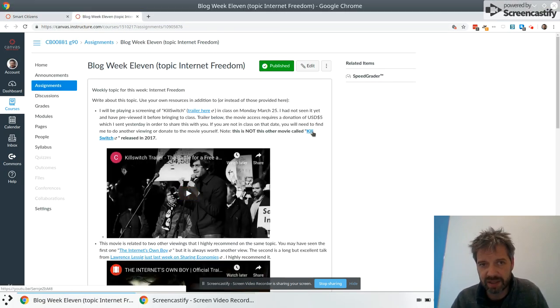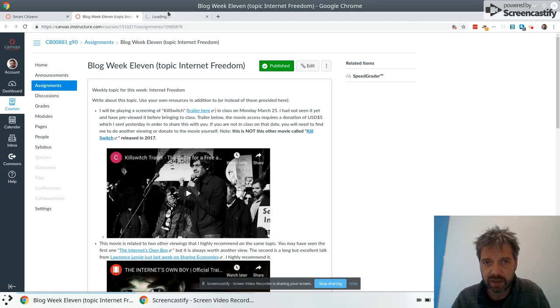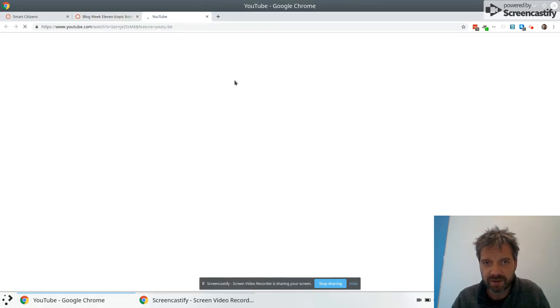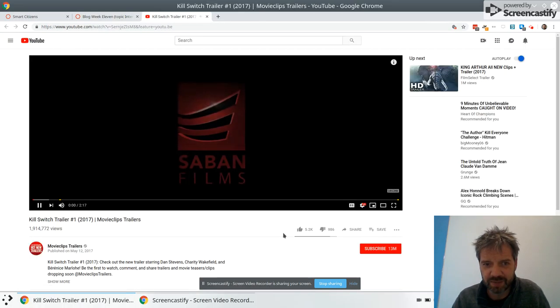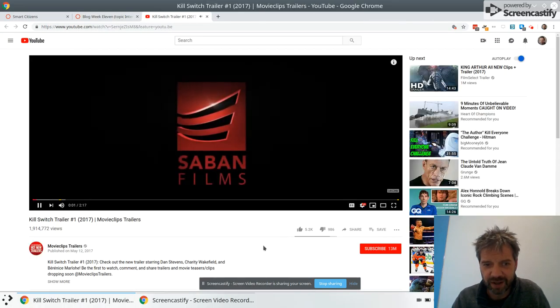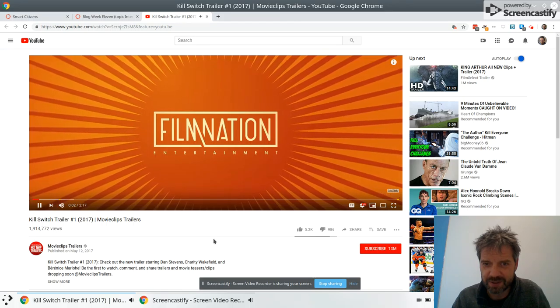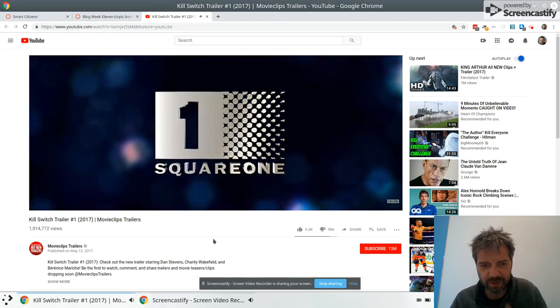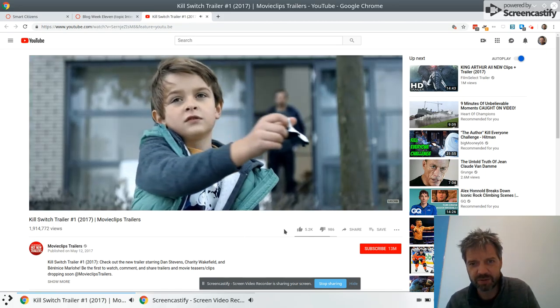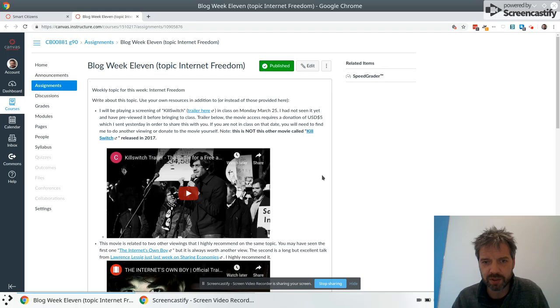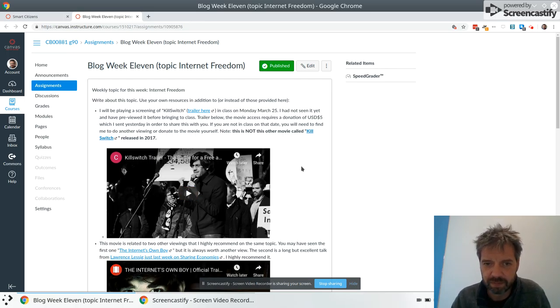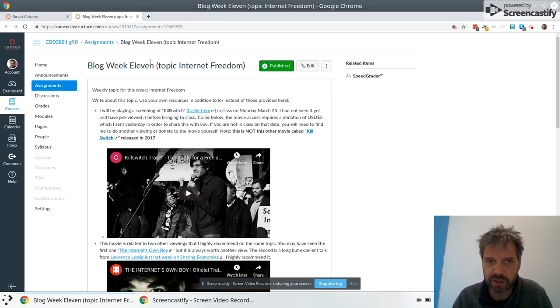Remember it's not this movie. You might do a Google search and start watching this movie. I actually started watching this movie and I thought this seems wrong and yeah it wasn't the right movie. This is the one you want. It's Killswitch.